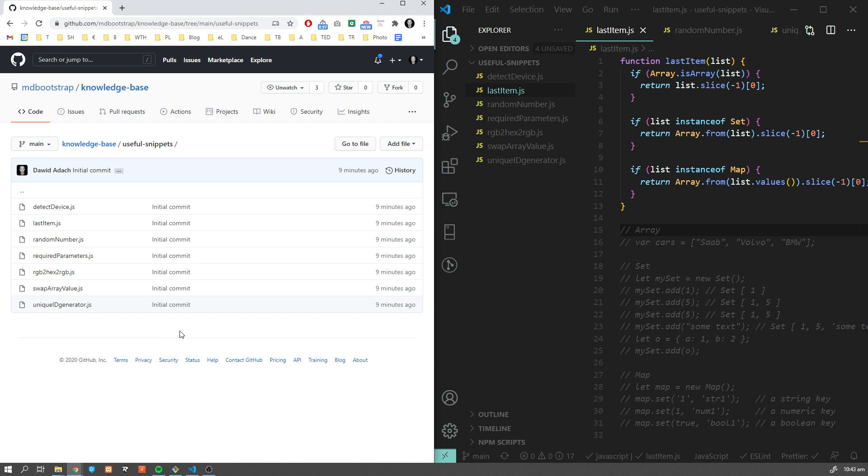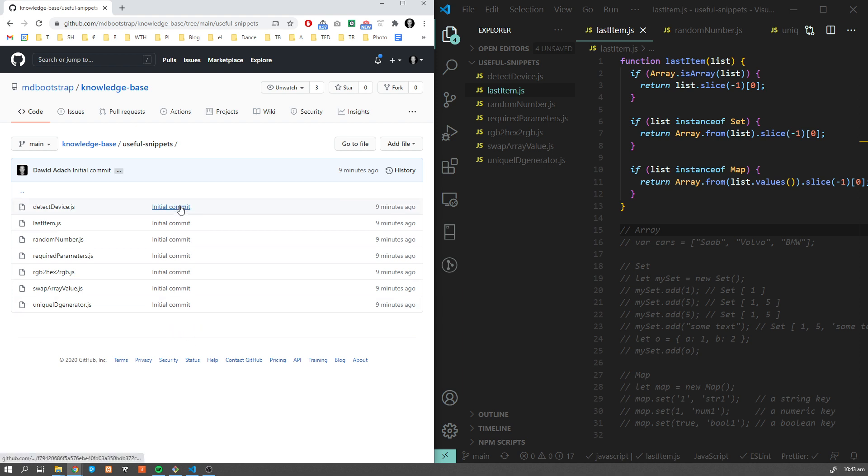Today I'm going to share with you my list of snippets - the functions which are used quite often in different projects. You're going to find a link to the repository in the description down below. Without further ado, let's get started and see what I prepared for you.